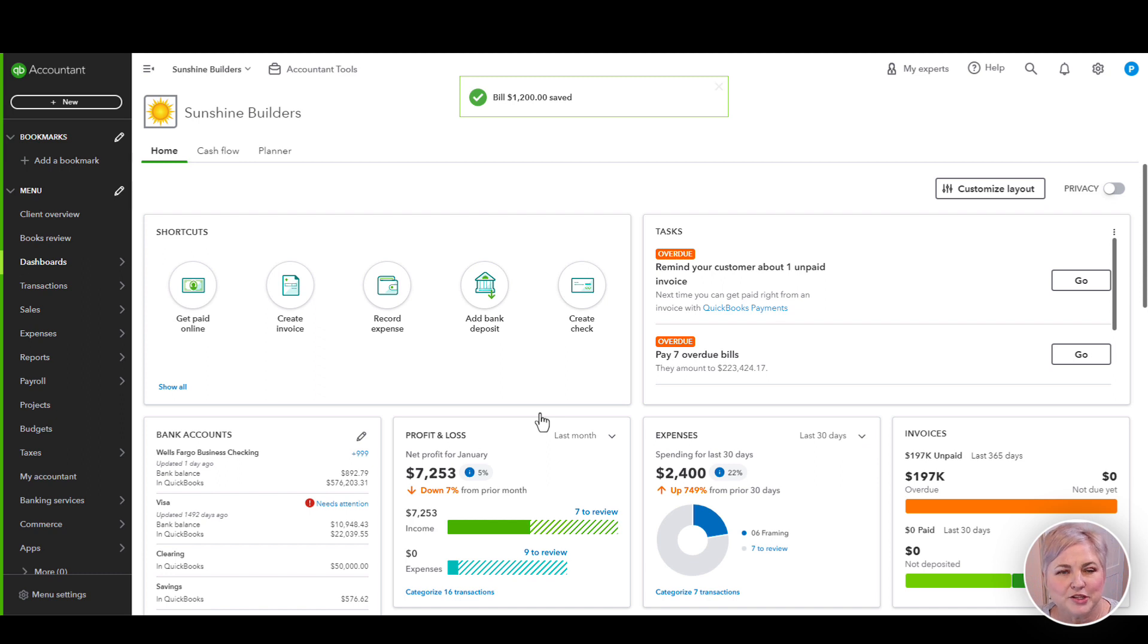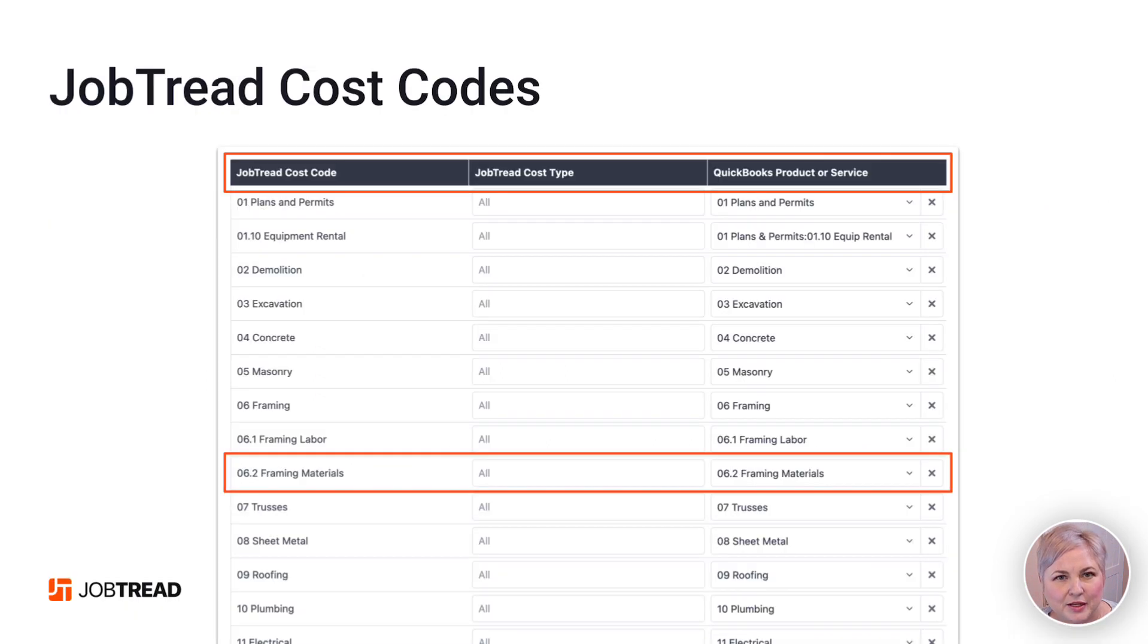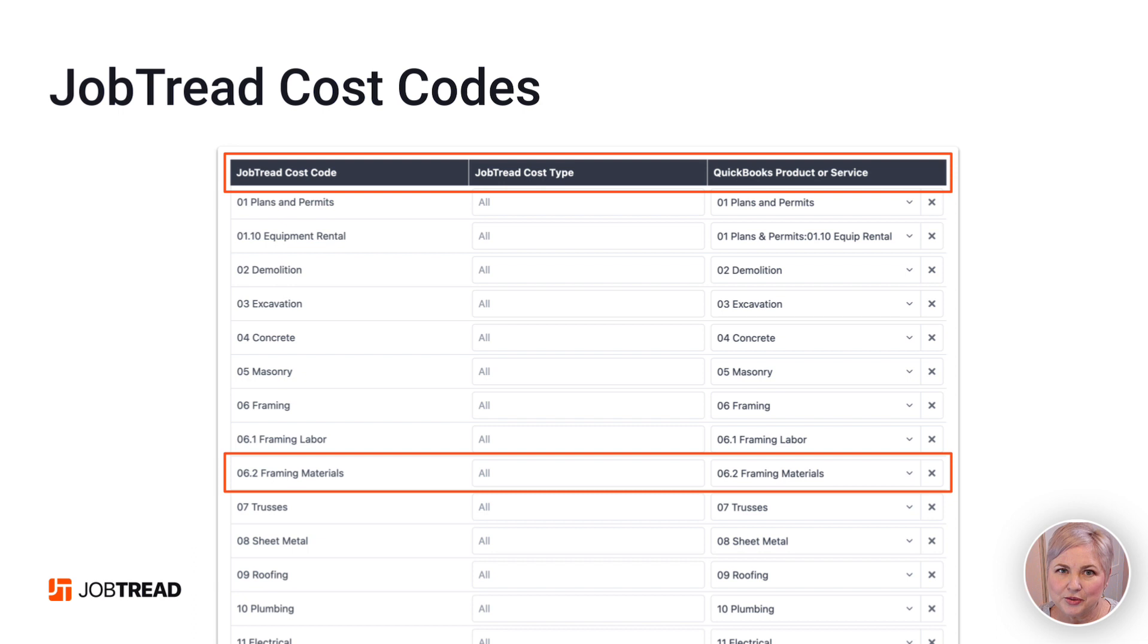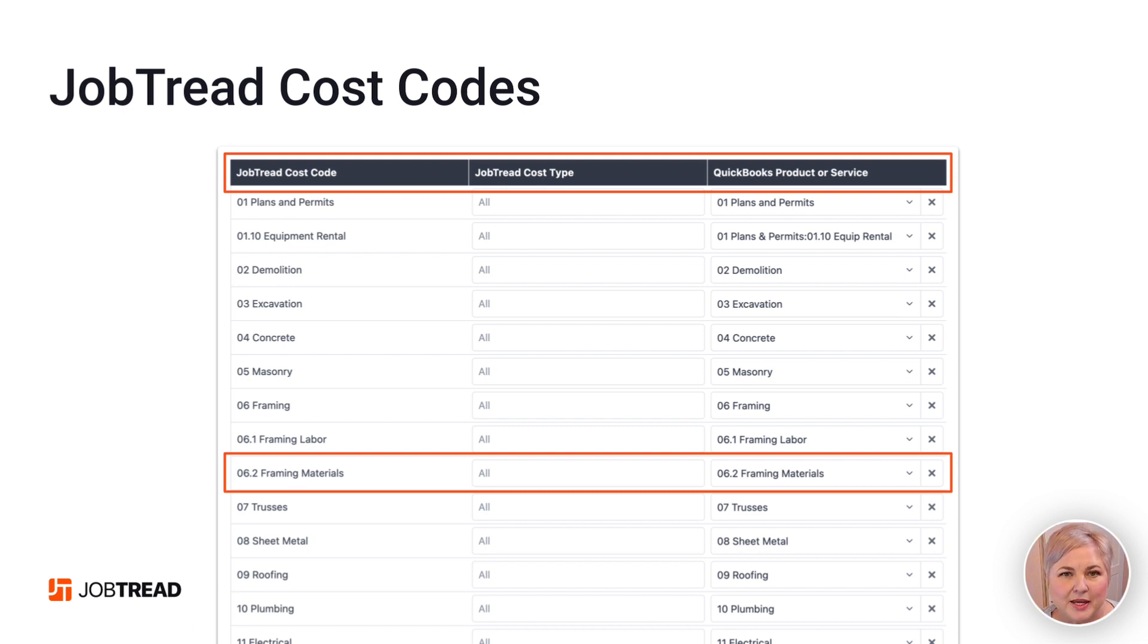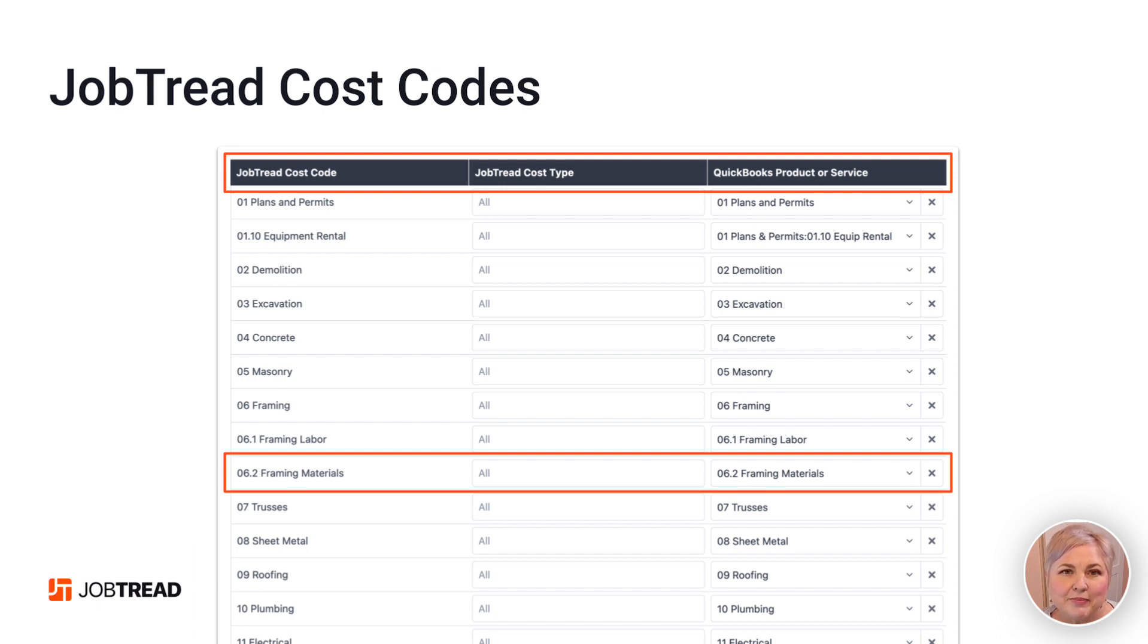Something important to note. Notice that, again, our cost codes are mapped to our products and services. Our products and services do not map to cost items. In many cases, you'll have job budgets with multiple cost items that all map back to the same cost code.